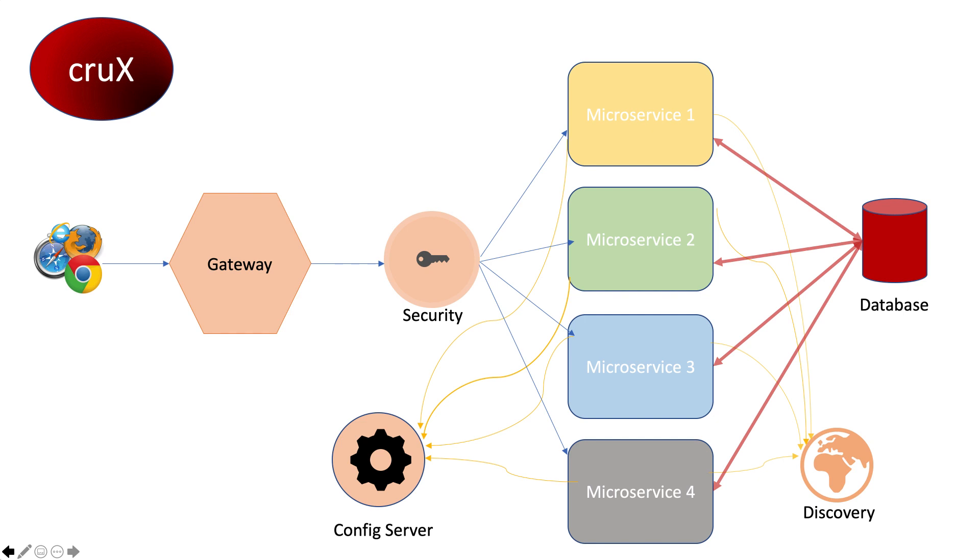But be assured, if we remove the database and security, this will be a cakewalk to get configured. Now, putting in the database and getting the security set at the gateway to control access to the microservices can take a couple hours of work, but we'll go through it.